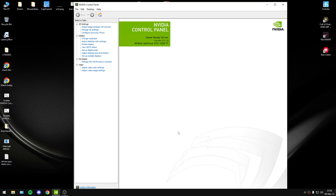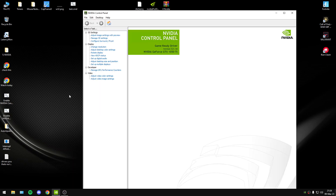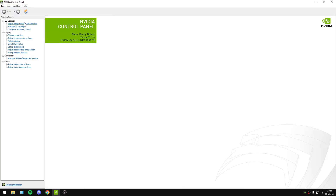Hello everyone. In this video I will show you the best NVIDIA Control Panel settings, and after that I will show you my new NVIDIA Inspector Profile. Let's start with the best NVIDIA settings.